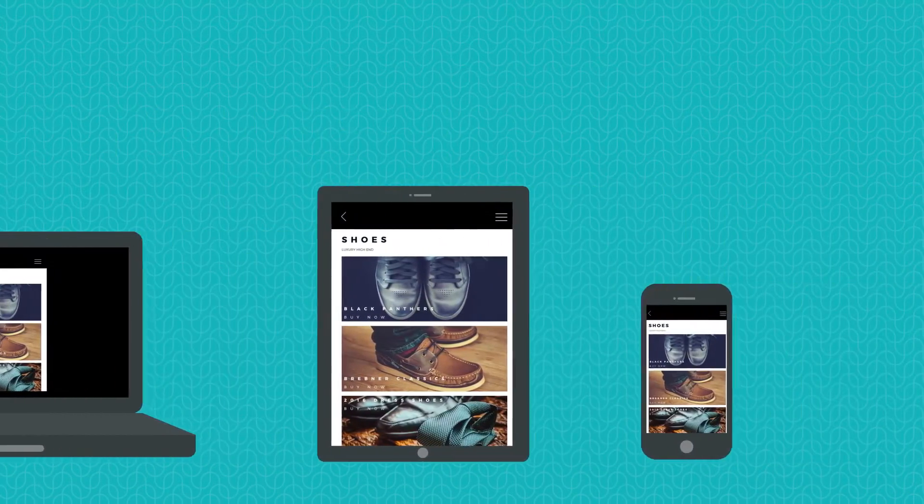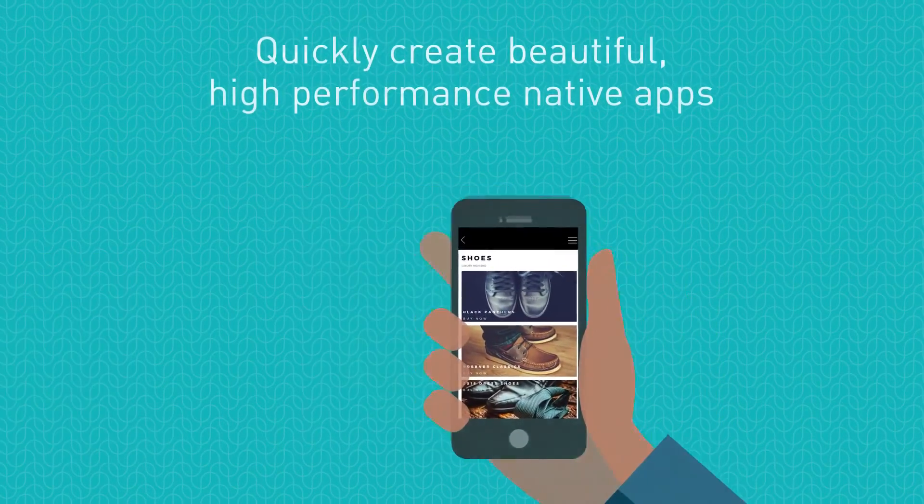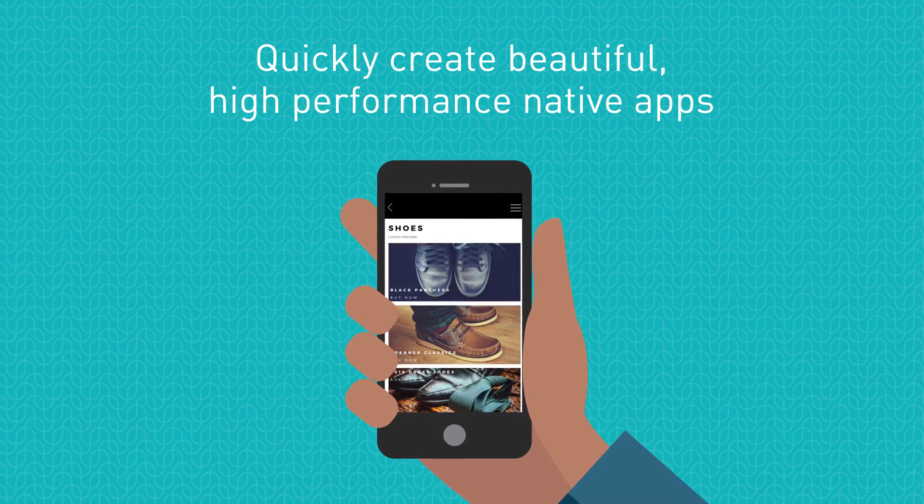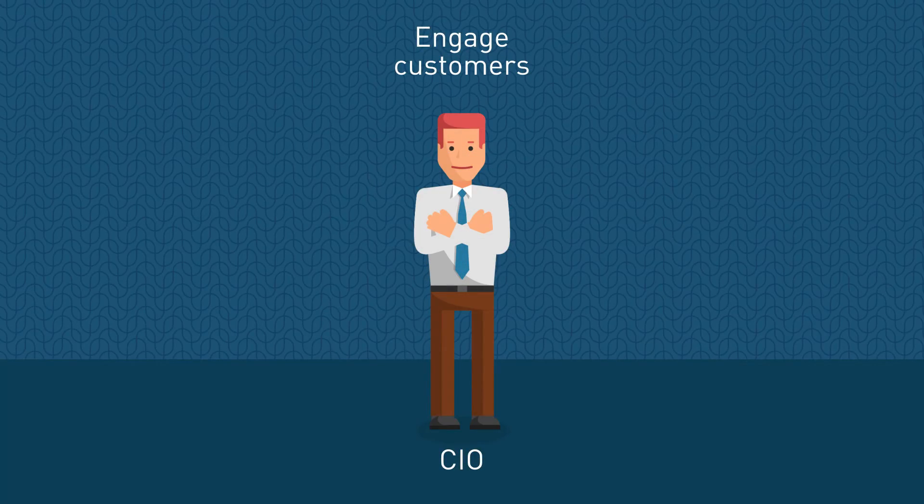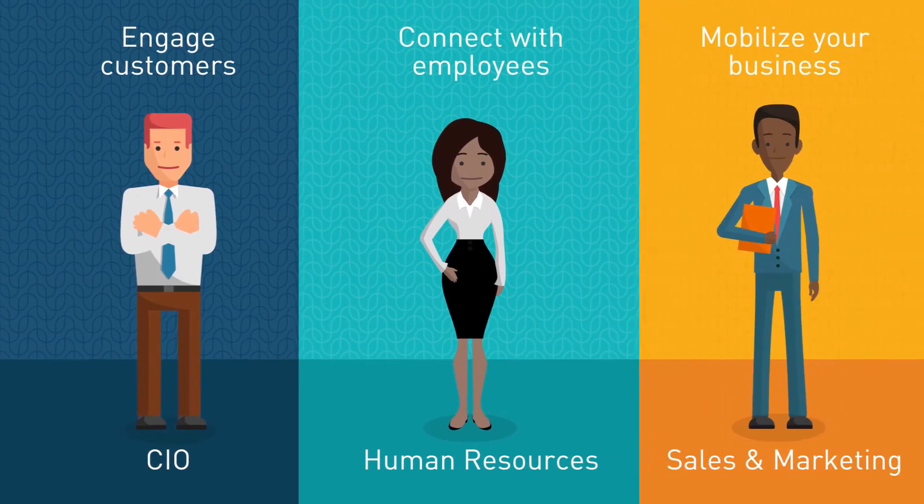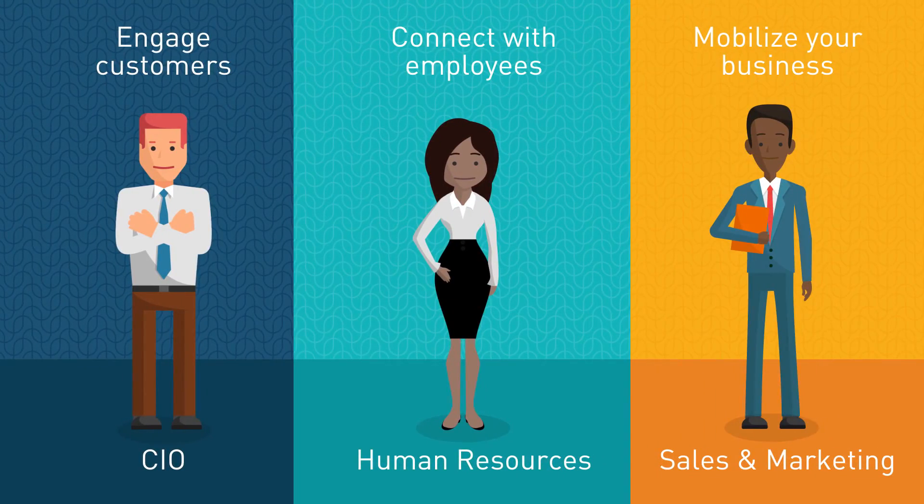UMAGINE enables you to quickly create beautiful, high-performance native apps so you can start to engage customers, connect with employees, and mobilize your business.